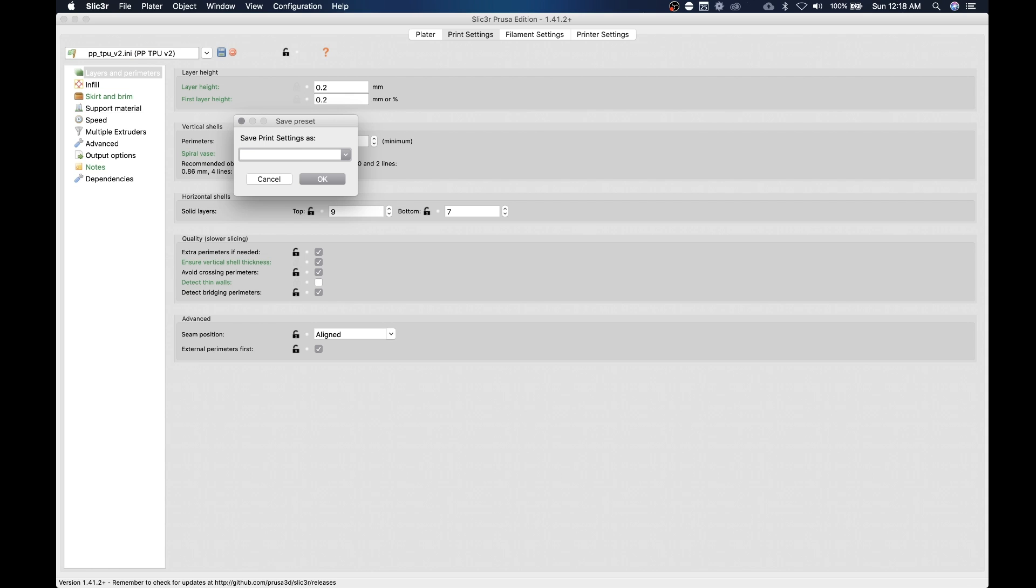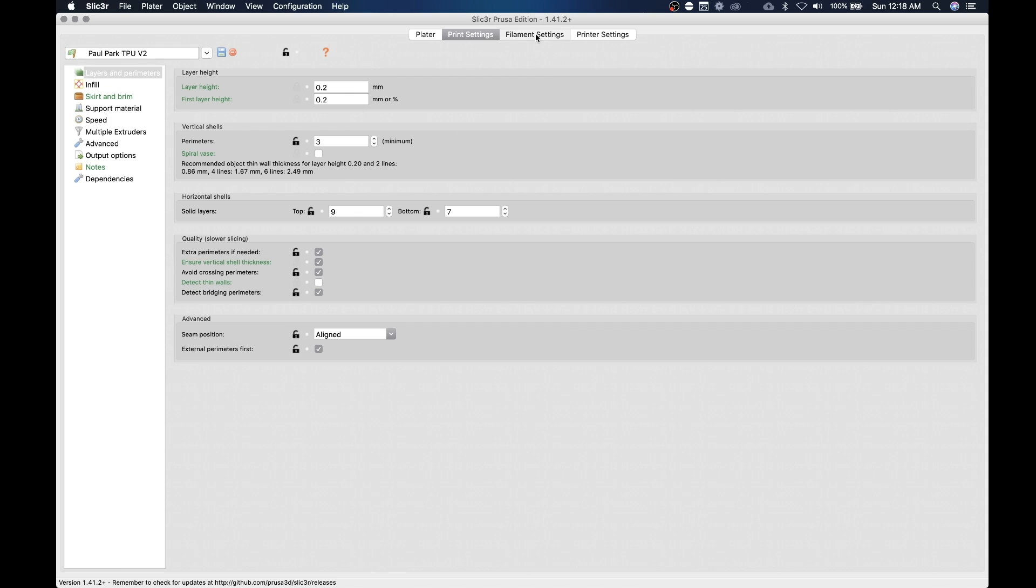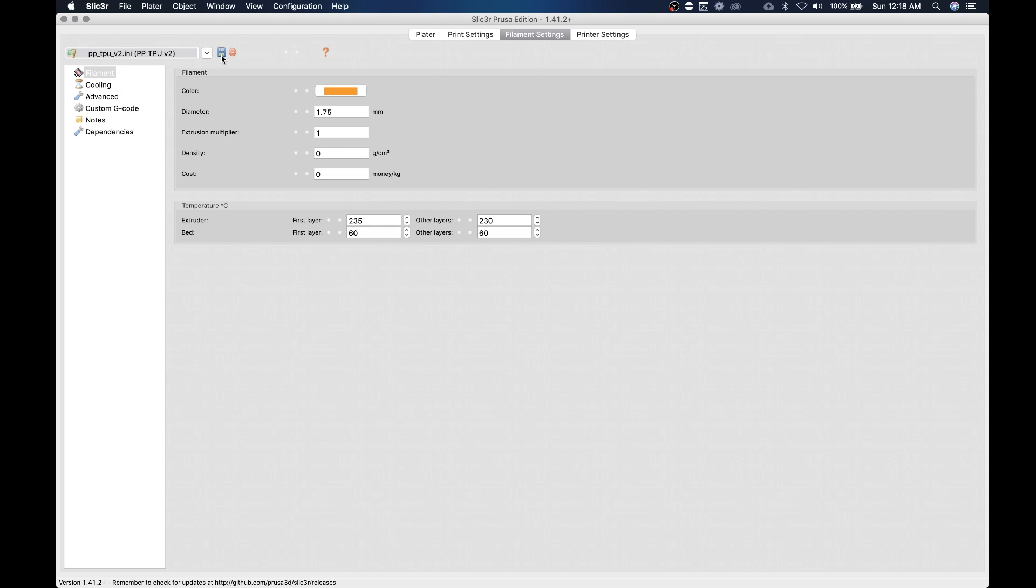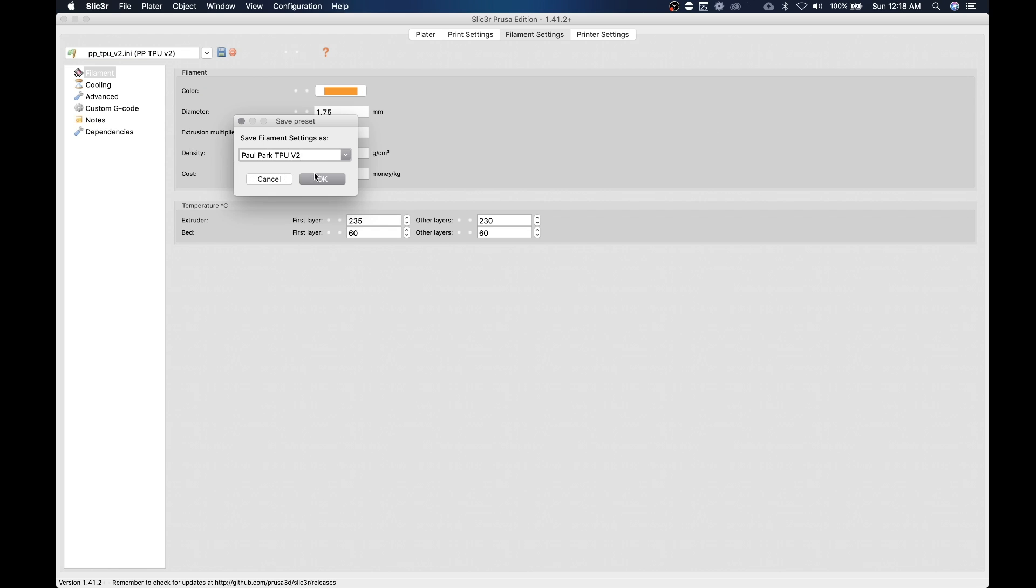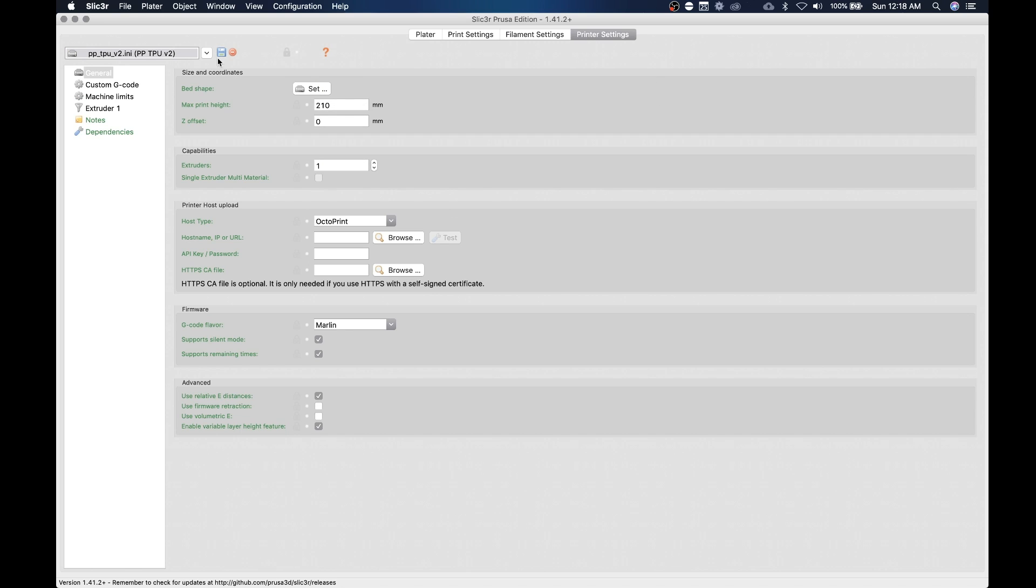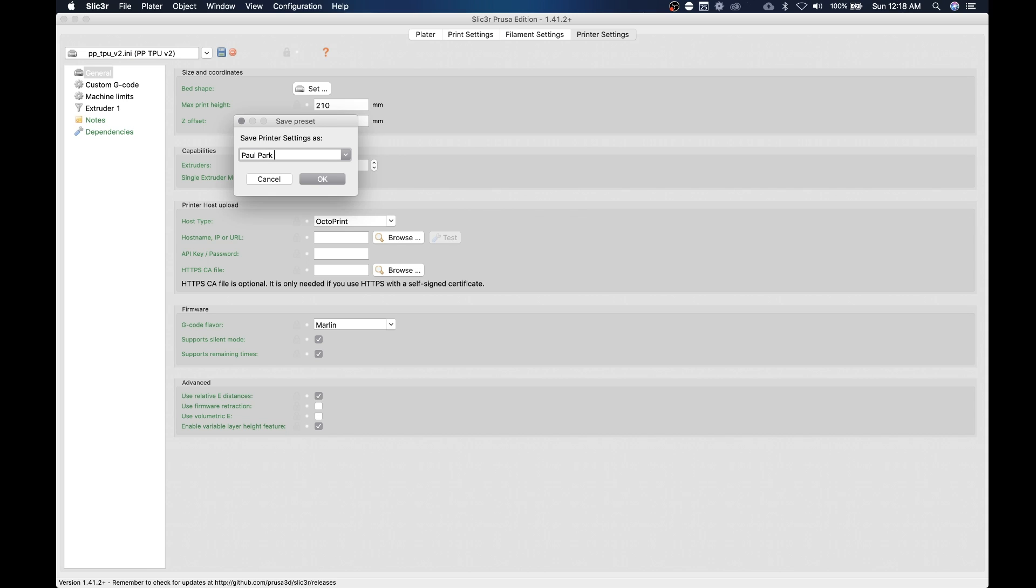So let's go ahead and hit the save button again and we're going to call this Paul Park TPU V2 and save. And we'll go to filament settings and do the same thing here. Paul Park TPU V2. And printer settings, boom. Paul Park TPU V2, and OK.